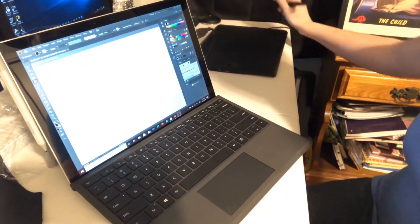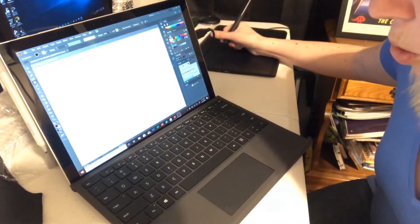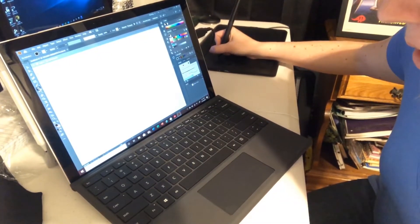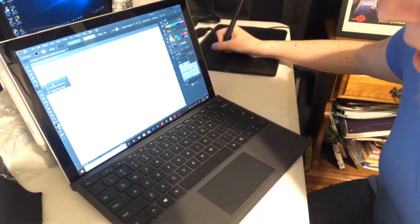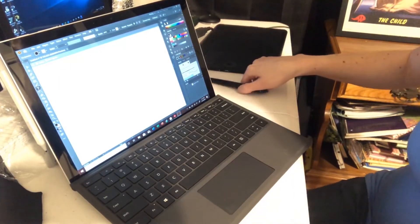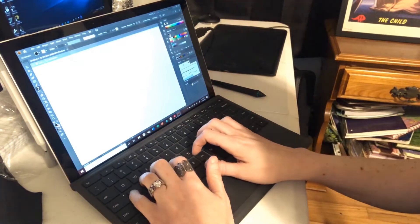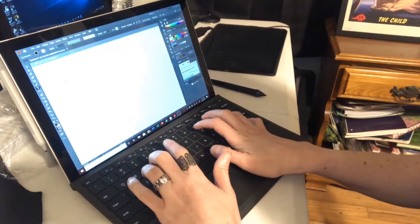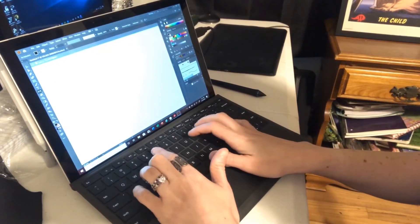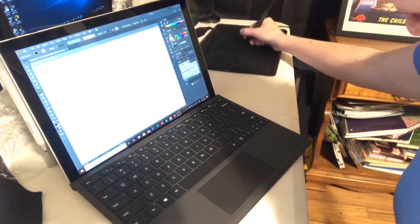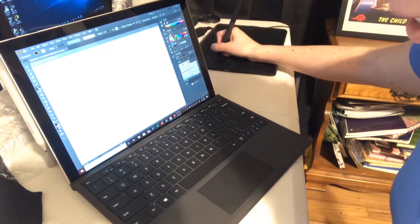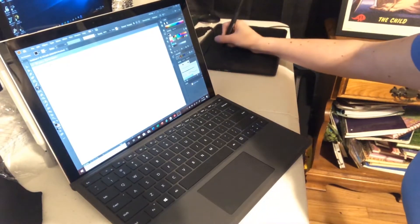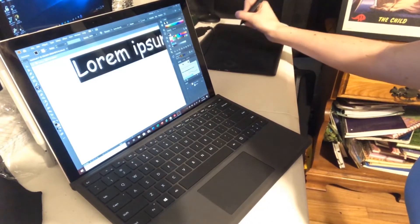So I learned how to do text, and they said to go to Text, hold it down, select the Type Tool, and then just type. I'm going to type — oh, that didn't work out. Let me try again. I push Type Tool, and then I go and put a spot there.